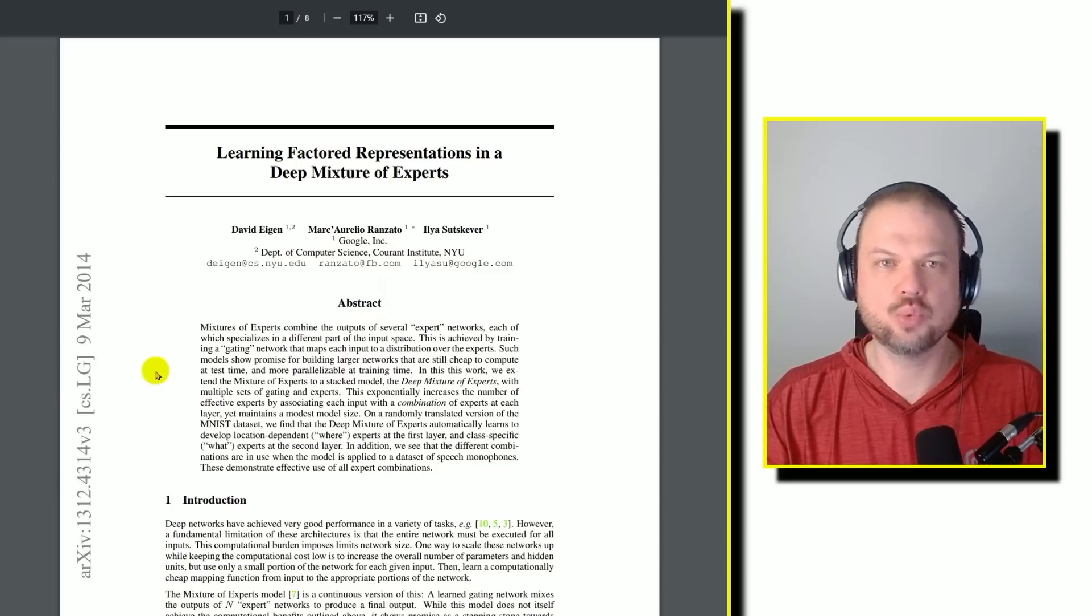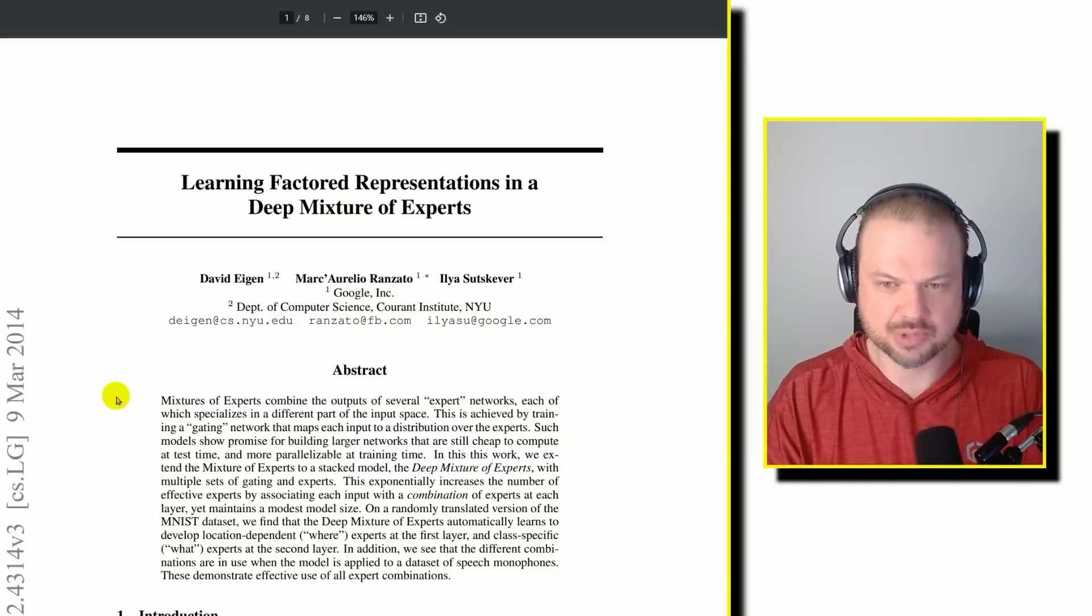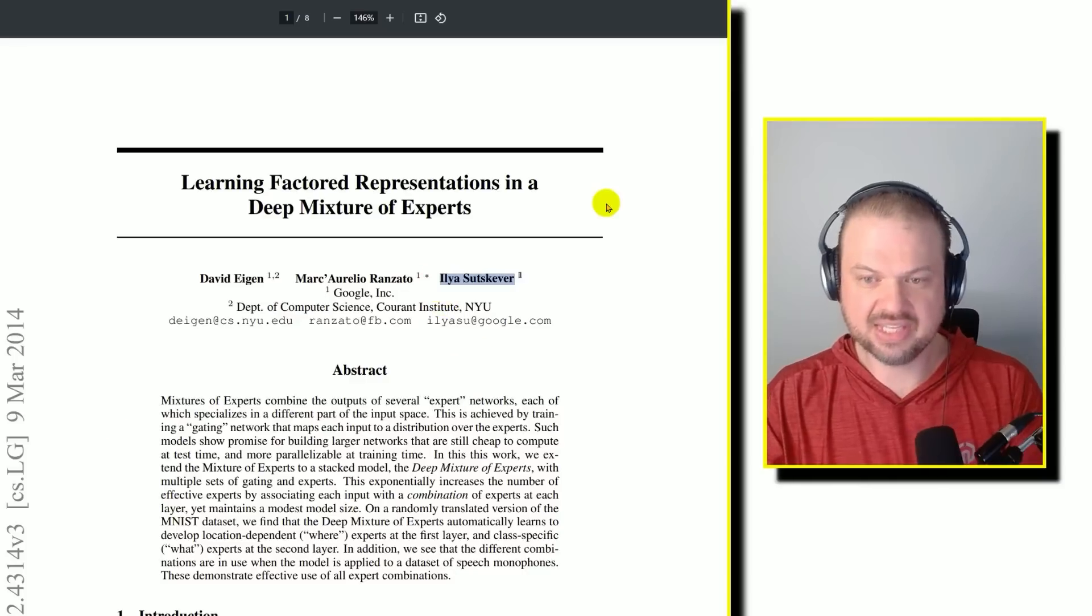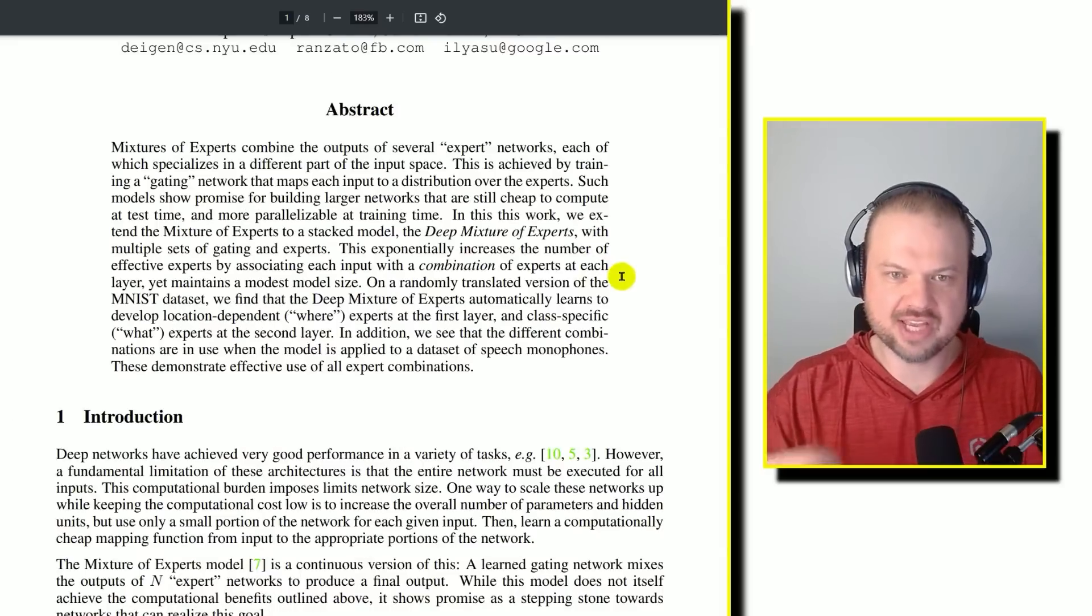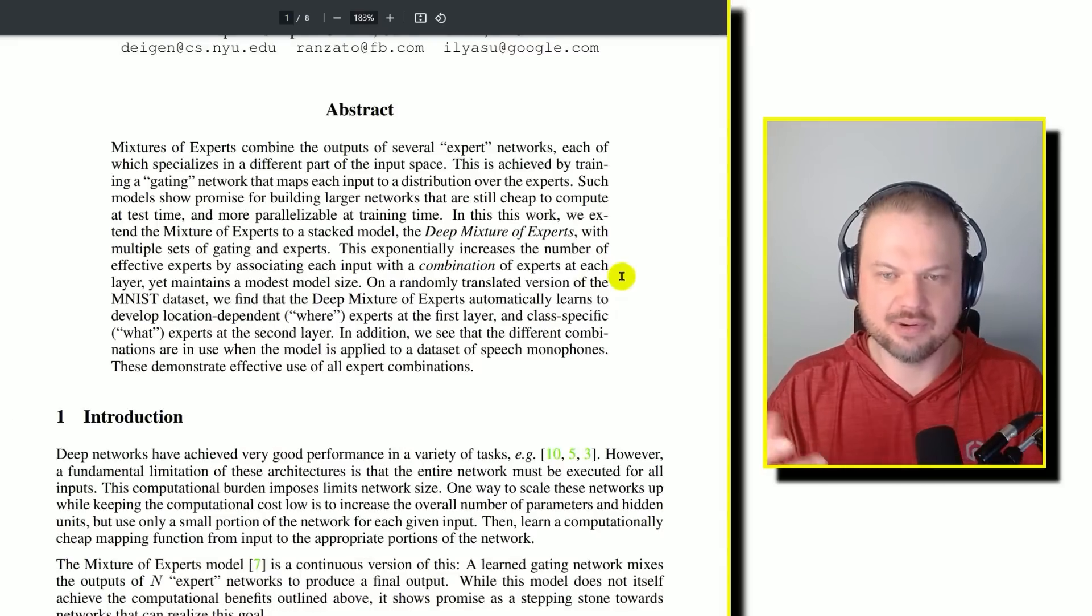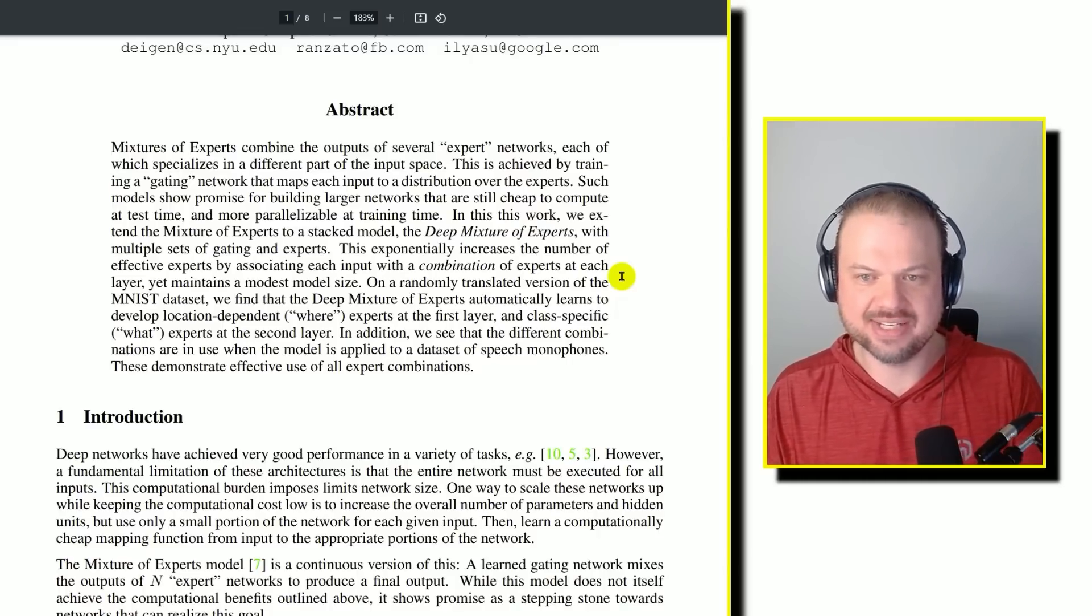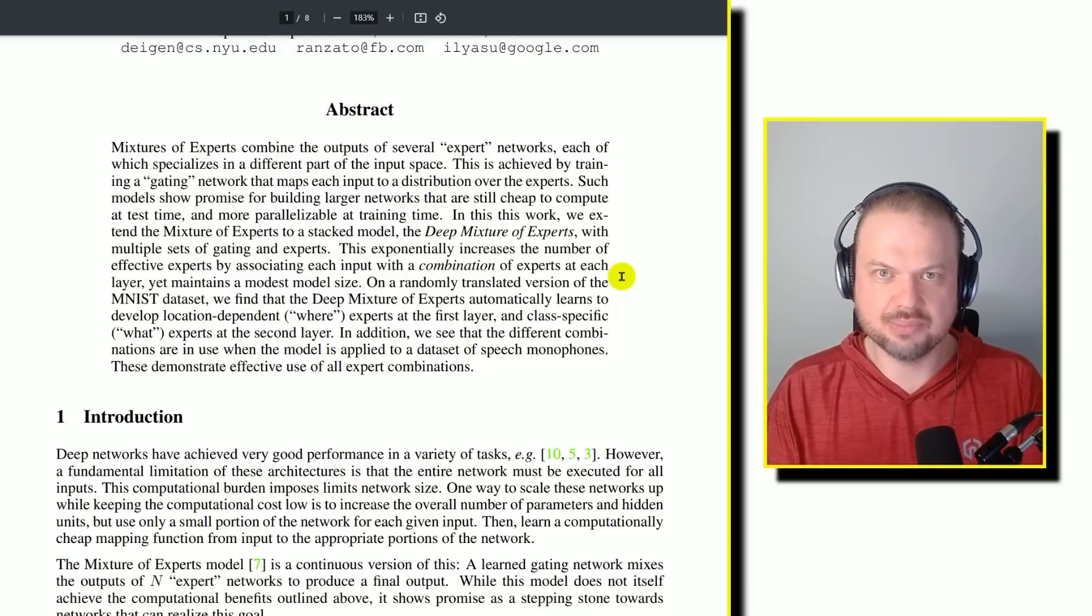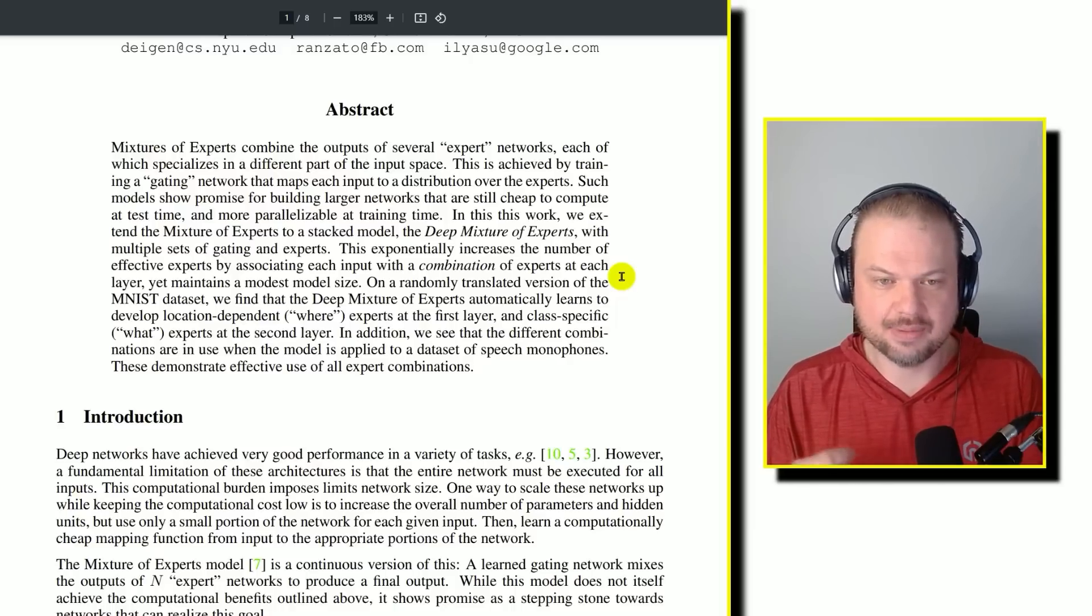Here's a paper from March 2014, Learning Factored Representations in a Deep Mixture of Experts. This is out of Google, NYU. And notice one of the names on here, Ilya Sutskever. It's saying here, Mixture of Experts combine the outputs of several expert networks, each of which specializes in a different part of the input space. This is achieved by training a gating network that maps each input to a distribution over the experts. Such models show promise for building larger networks that are still cheap to compute at test time, and more parallelizable at training time. In this work, we extend the Mixture of Experts to a stacked model.